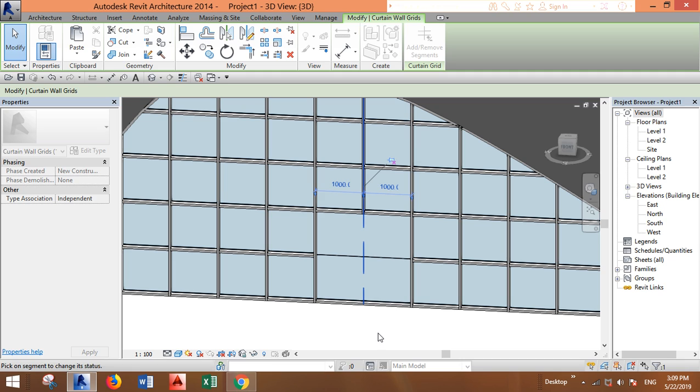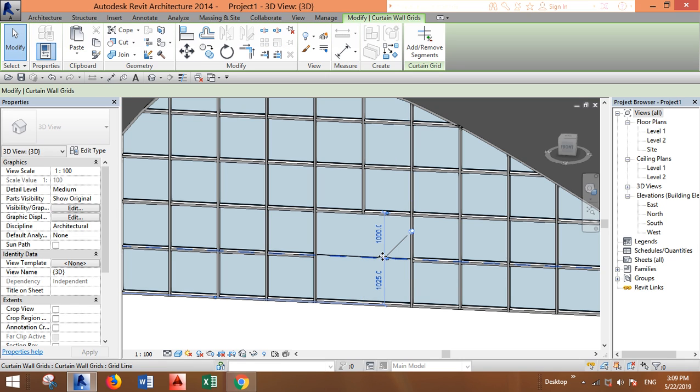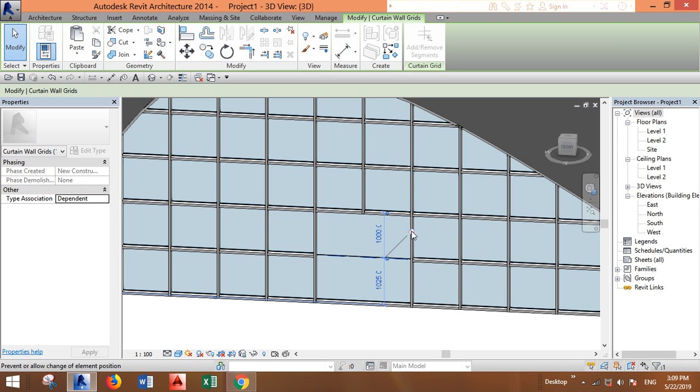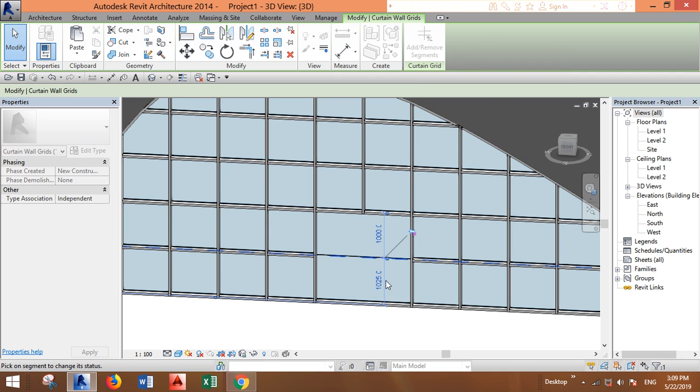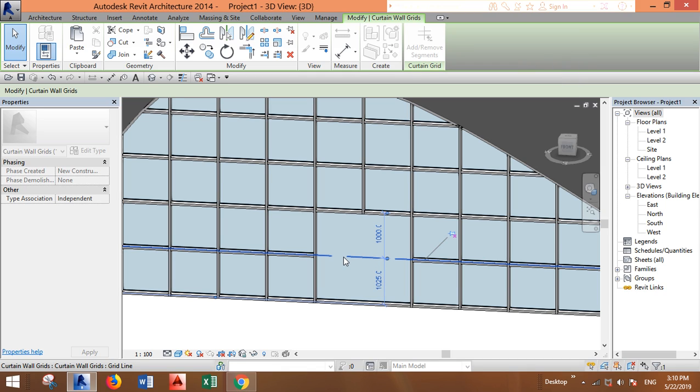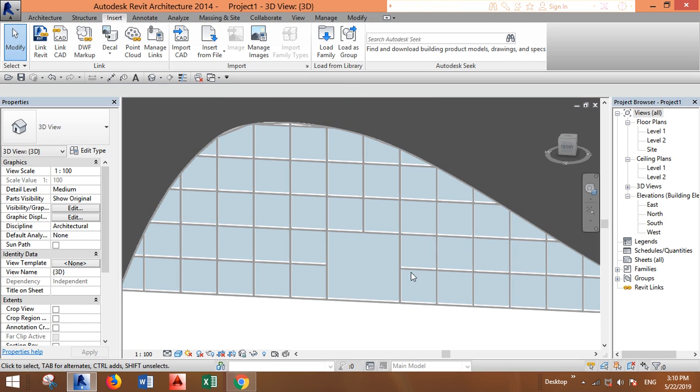Select the grid that you want to remove. Again, do the same thing for this one - remove the span, click on add/remove segments, select the segment, and just hit escape.